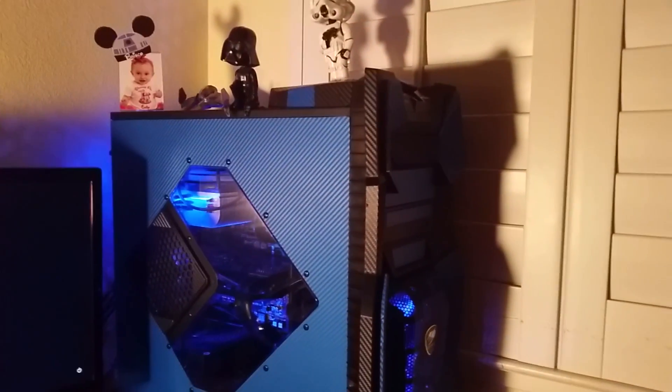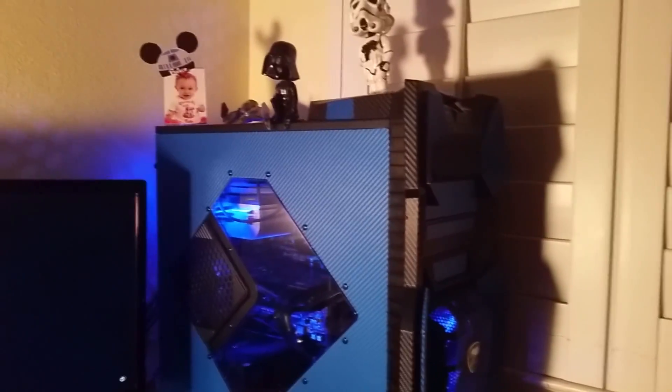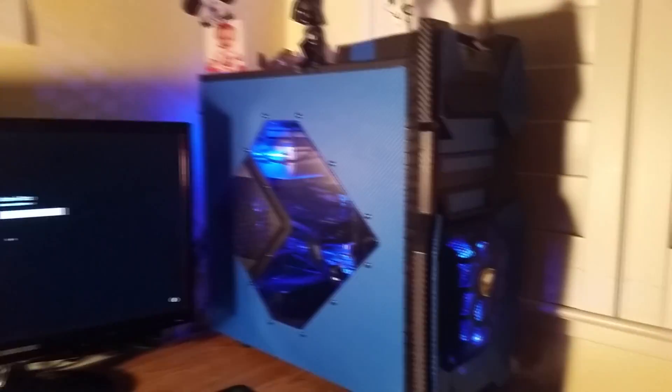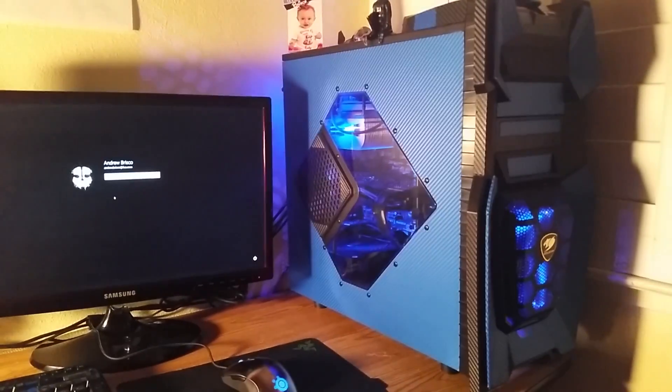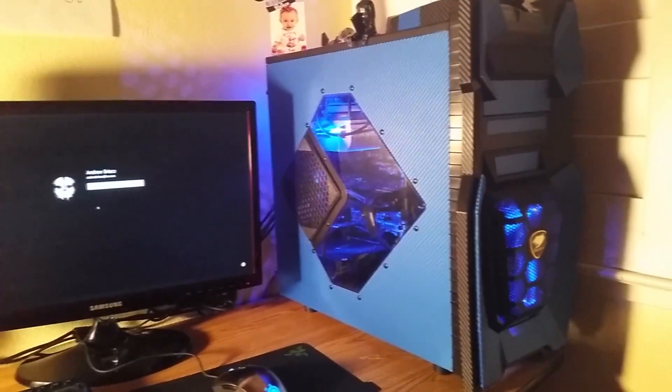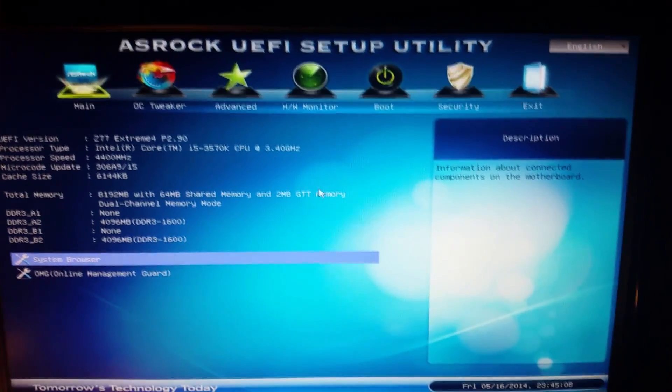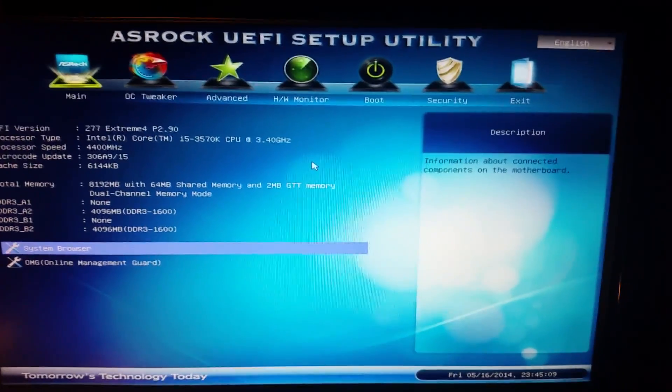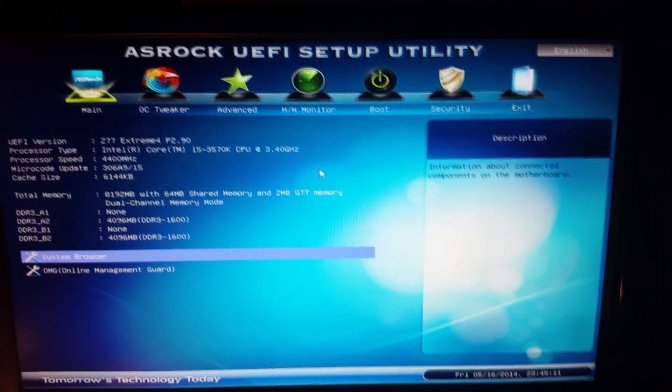I'm going to show you how to go inside your UEFI or your BIOS to set the fast boot and how to prioritize your system. Now we are in the UEFI or BIOS of my ASRock Extreme Z77 4th edition motherboard.